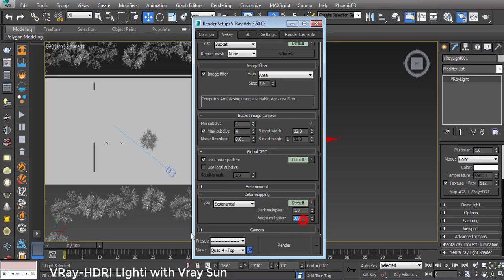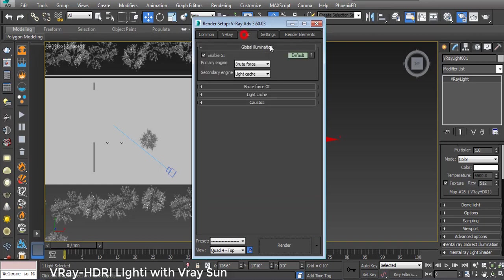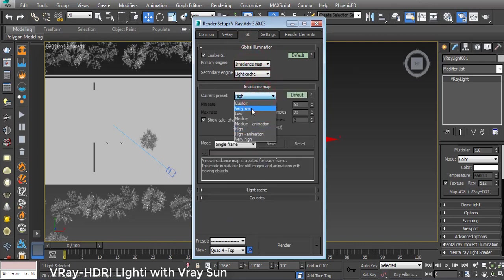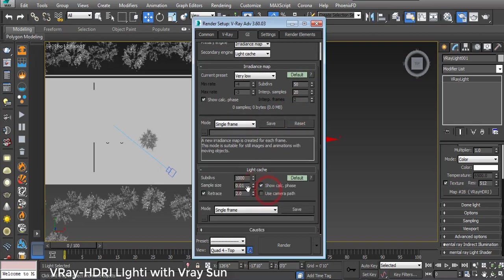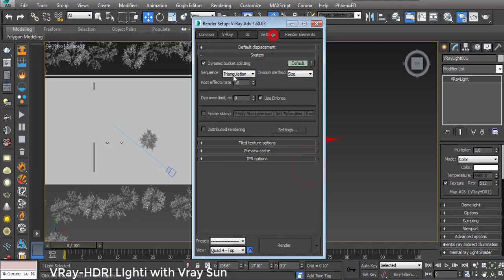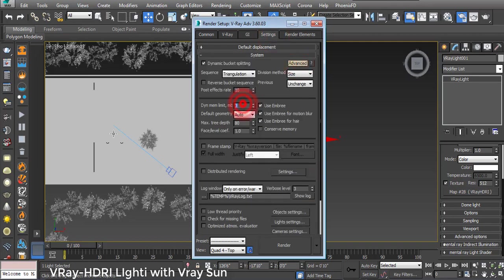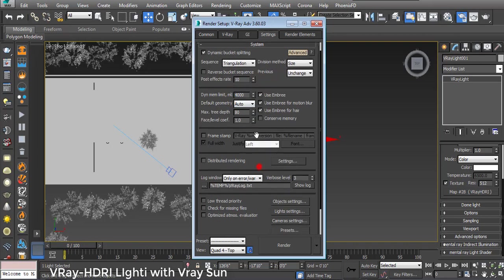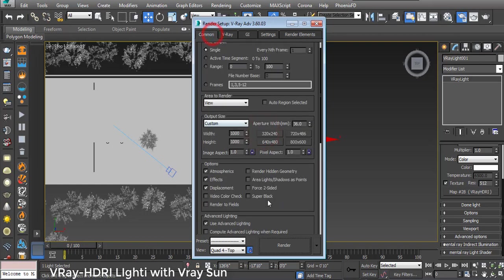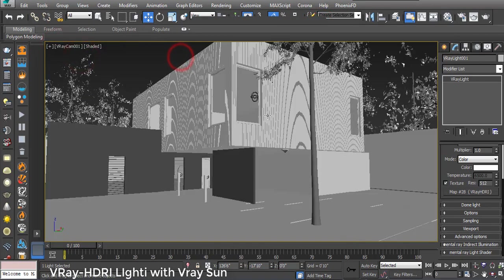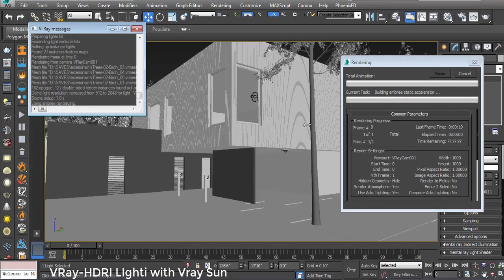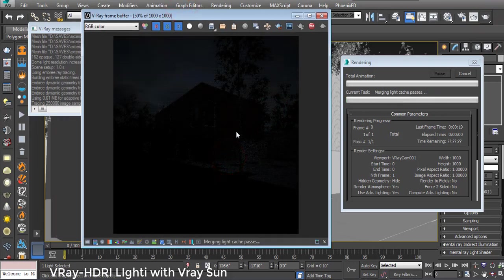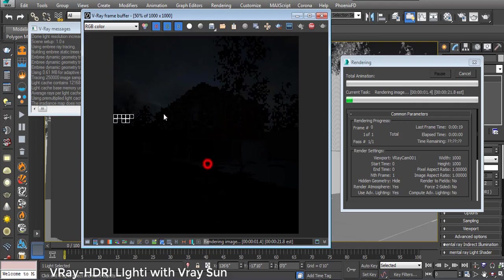Going to GI - Global Illumination - Primary is Irradiance Map. In Irradiance Map I choose Very Low for fast rendering results. In Light Cache I use 504. In Settings I go to Dynamic Memory Limit which is 4000.